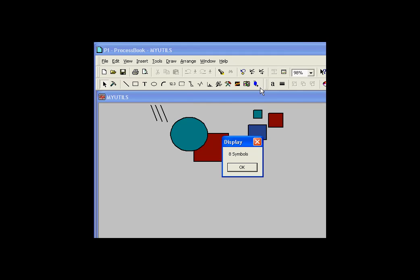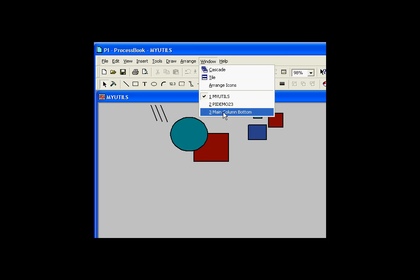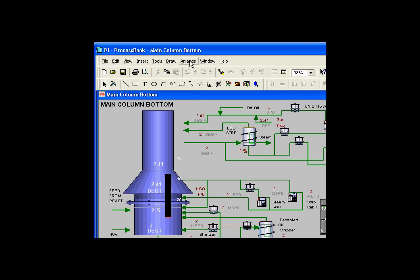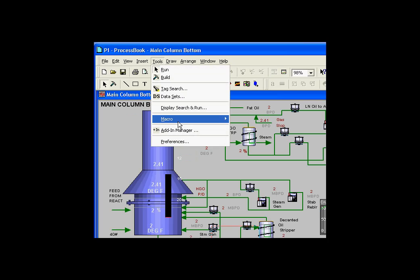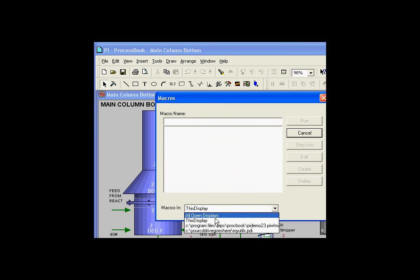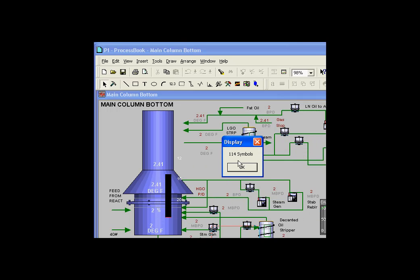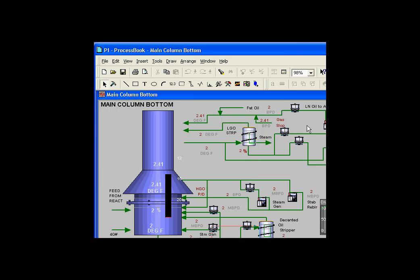As you can see, it's telling me my current display has eight symbols. If I switch over to a different display and run that same utility — I can run this utility from here — I have to switch over to look at all open displays. If I choose List Objects and run it, I have a much larger number of symbols. I'm going through the display that is current, not just the display in which the code was written.